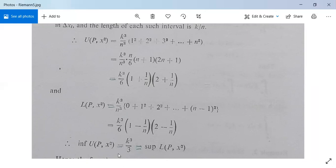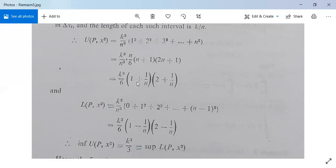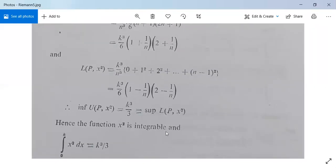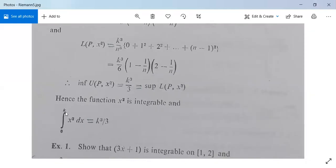The infimum of U(P, x²) is found by setting 1/n → 0 as n → ∞, giving (k³/6)·1·2 = k³/3. The supremum of L(P, x²) likewise gives k³/3. Since both are equal, x² is integrable on [0, k] and the integral from 0 to k of x² dx = k³/3.